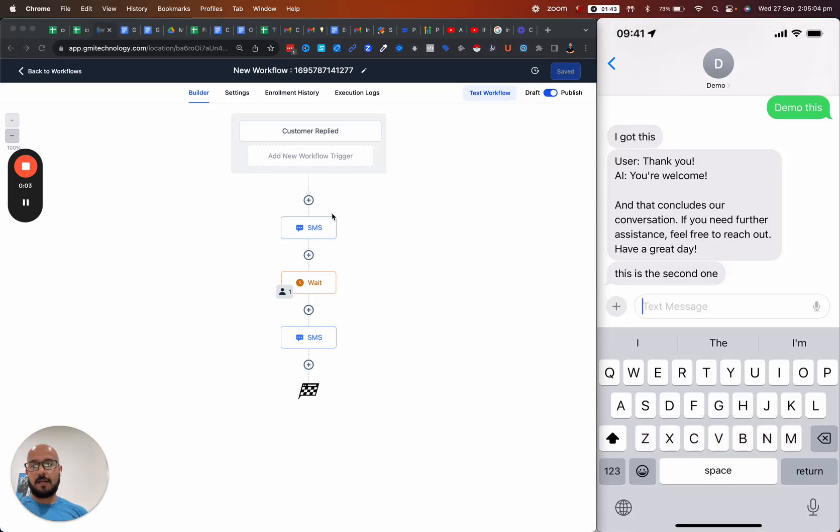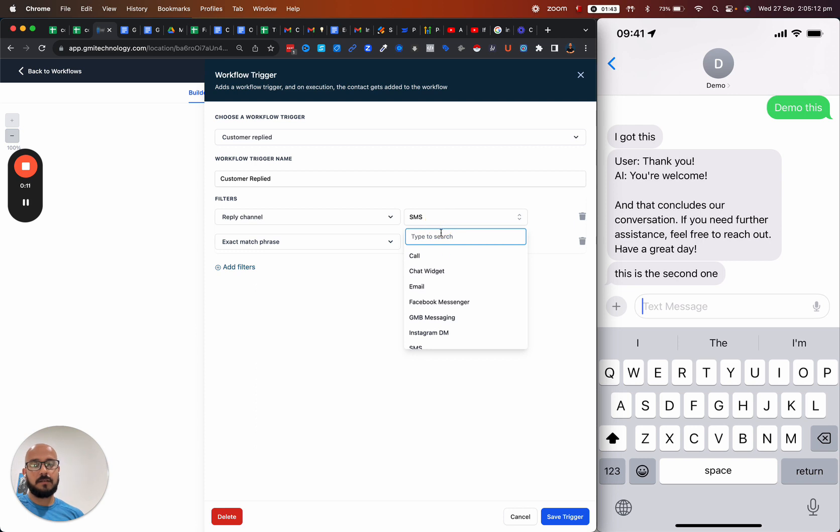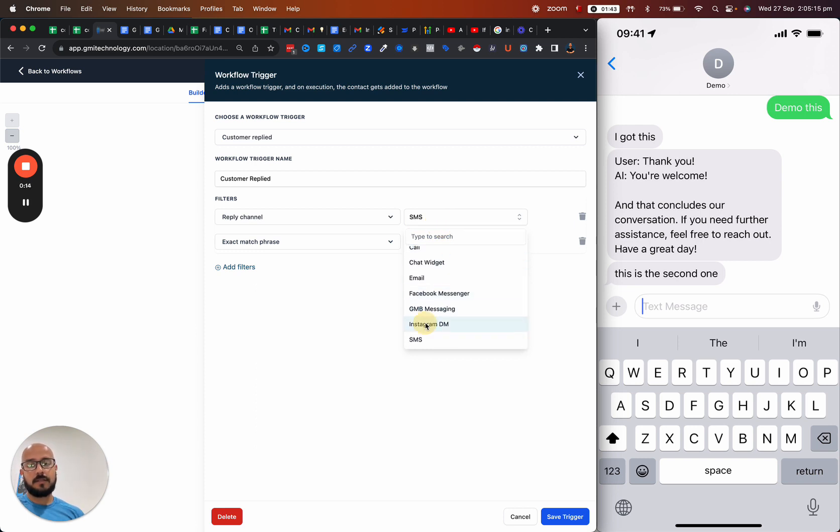This is how you can do that customer reply thing. Basically, you create a trigger for customer reply and make sure that the reply channel is either your Facebook Messenger or your Instagram DM.